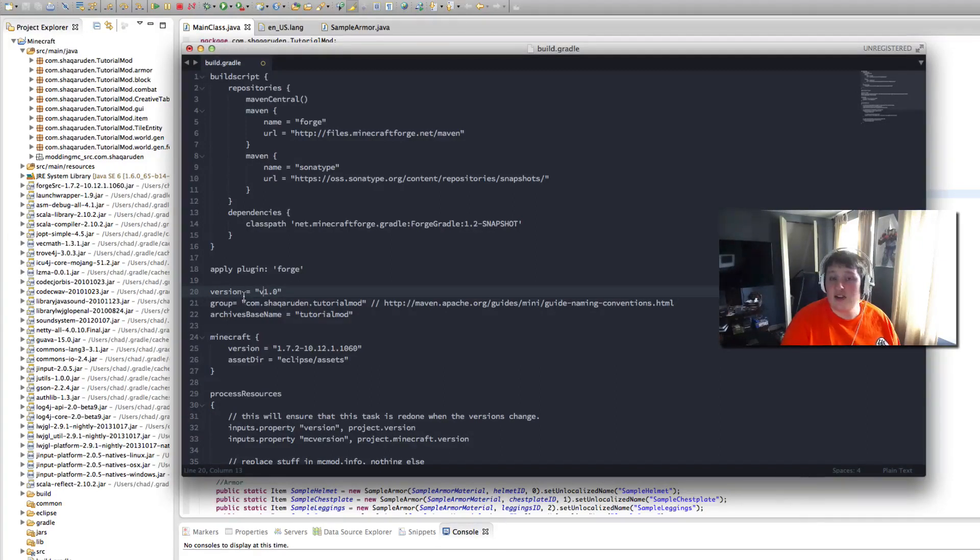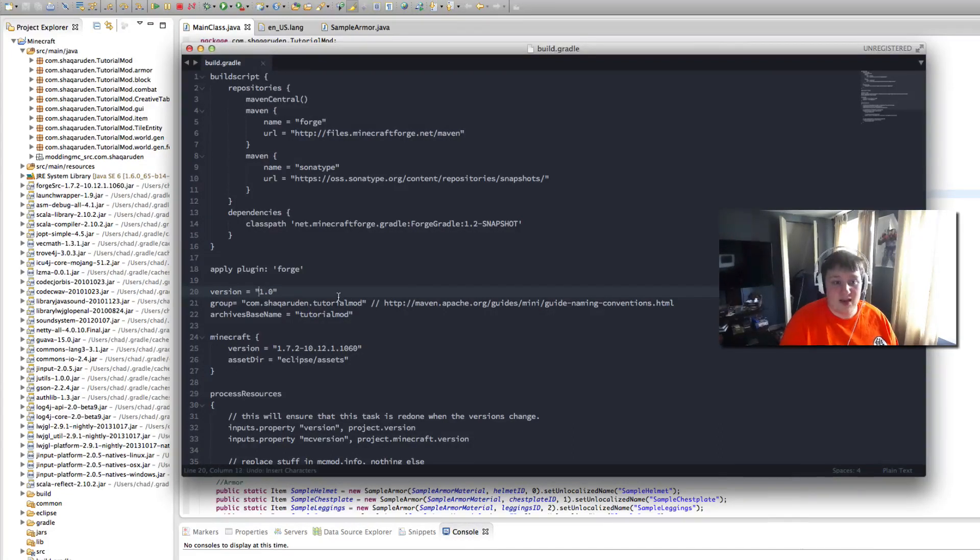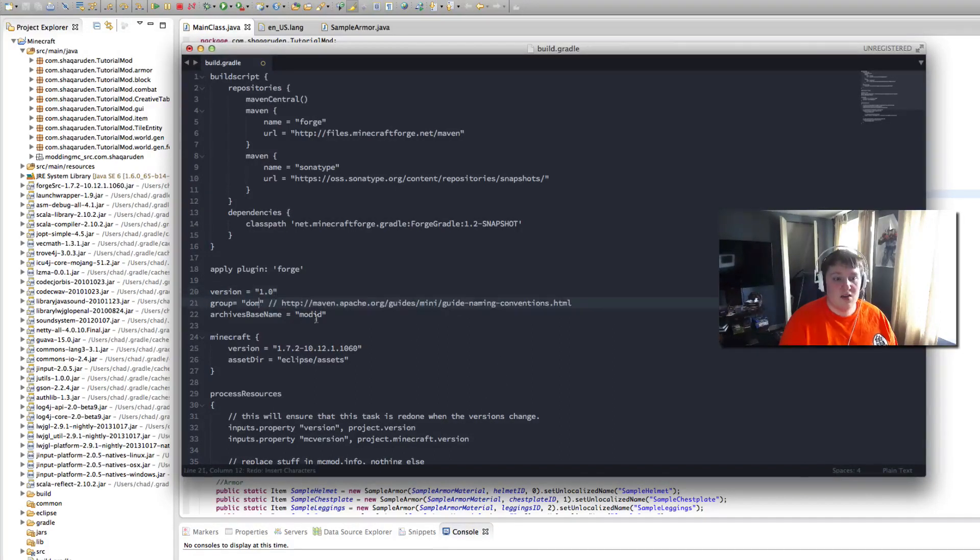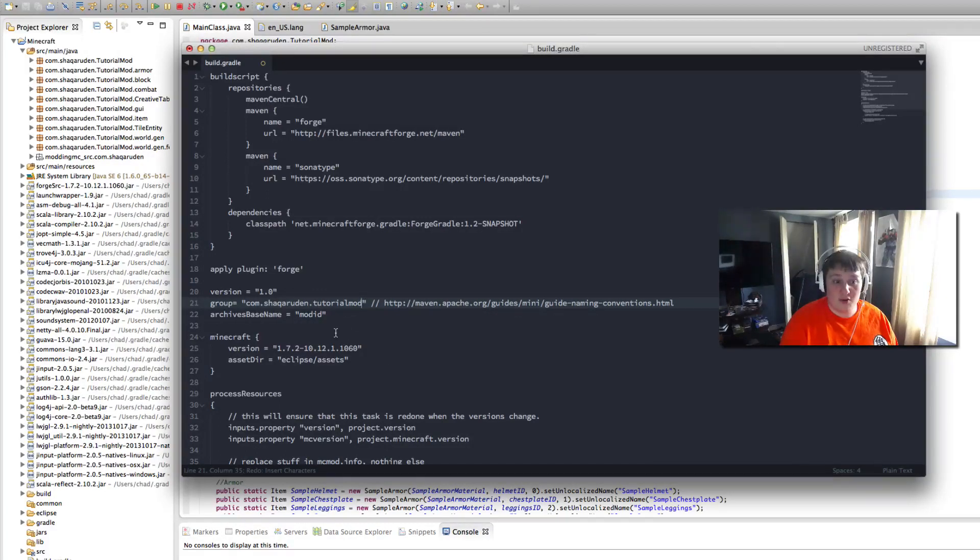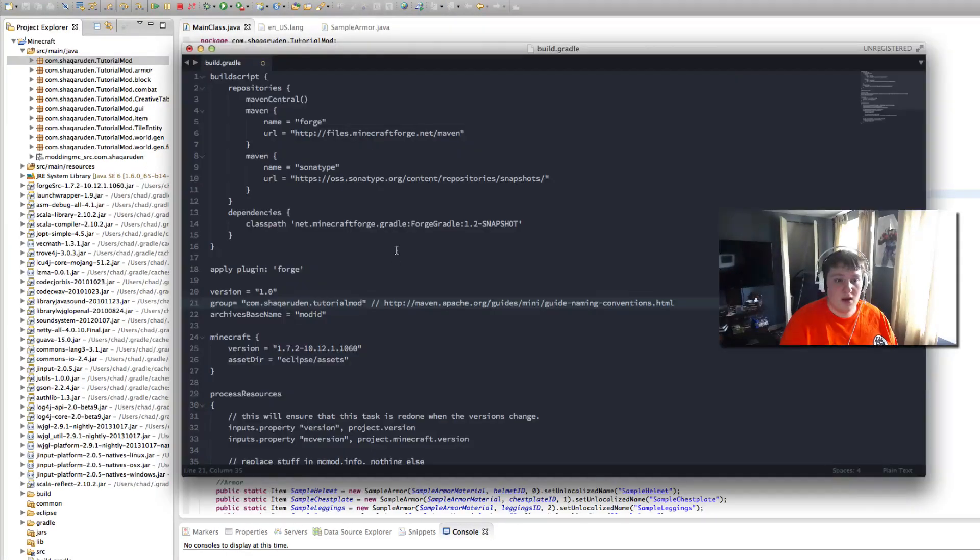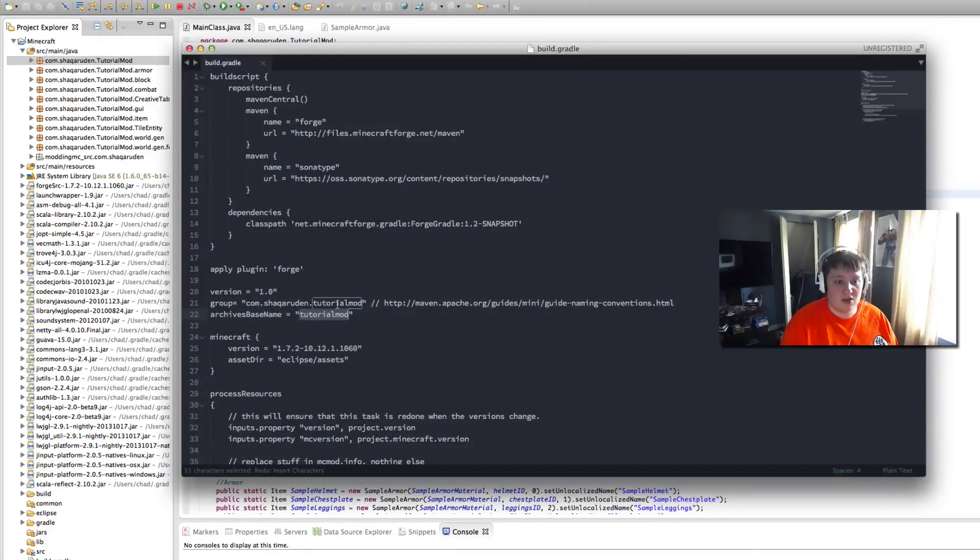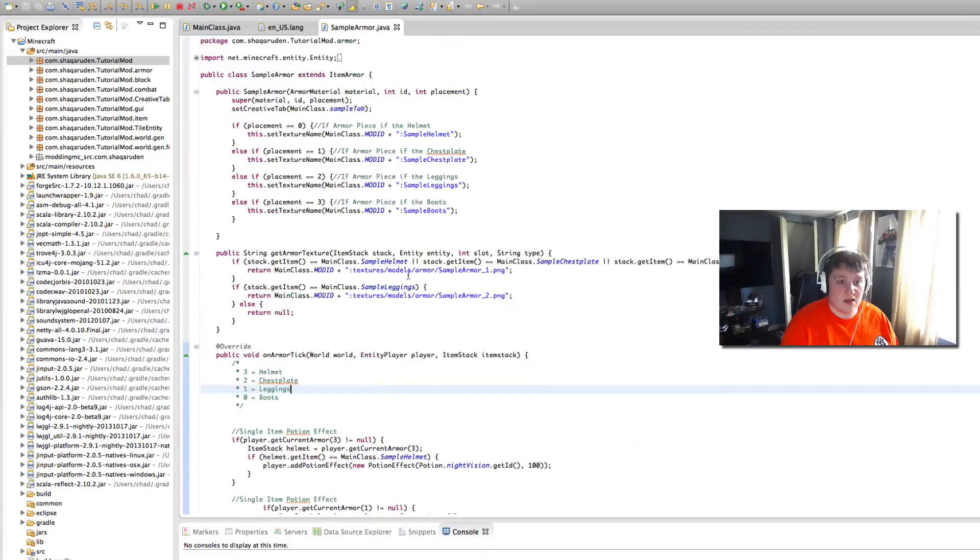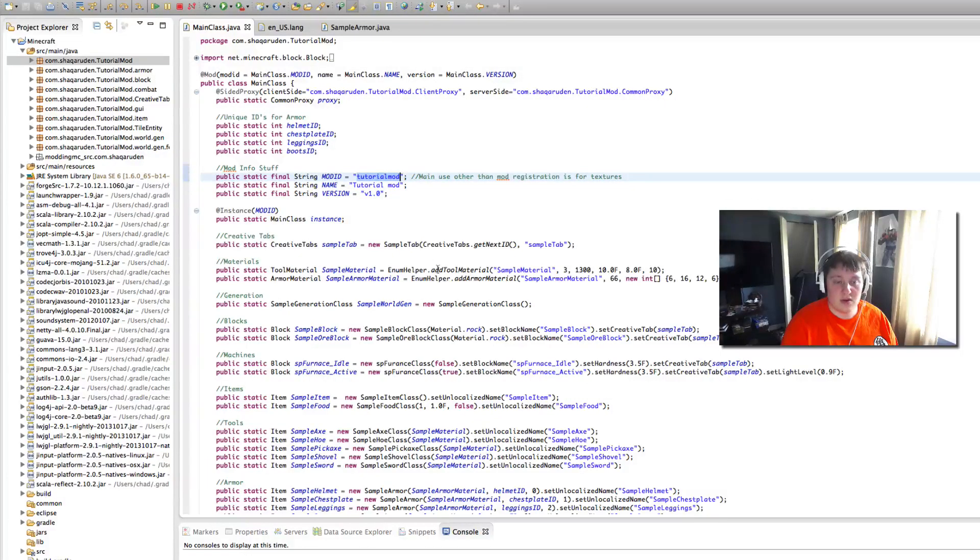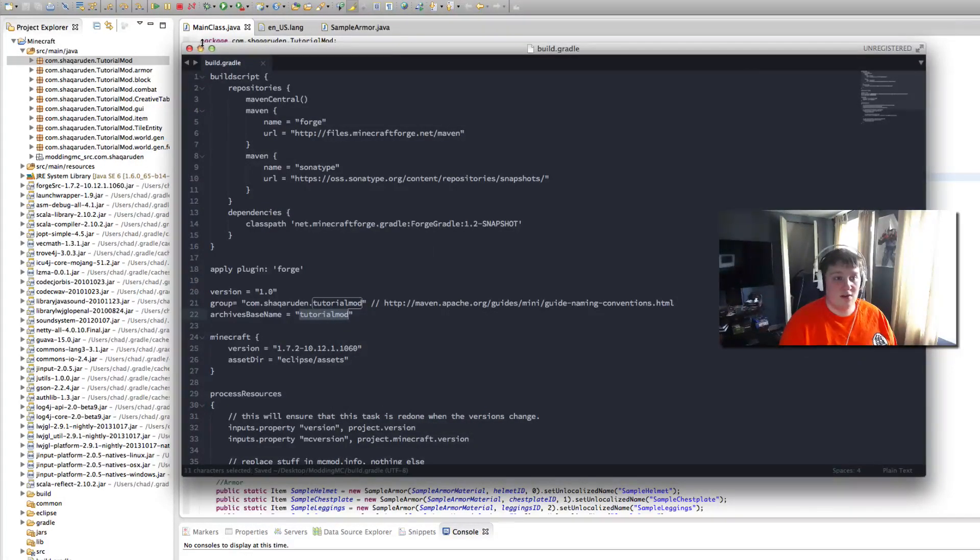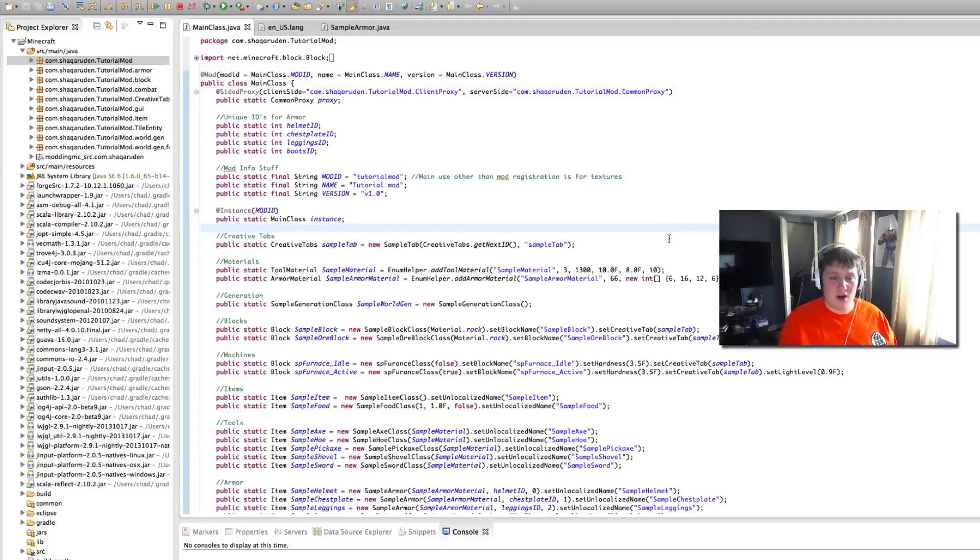Whatever it does say in here you want to edit it and change it. This is what it starts out like. First start with com.shockroom.tutorialmod for the group which is our package, our main package name. And then the next thing is tutorialmod which is basically your mod ID. Our mod ID in here in our main class file is tutorialmod. That's what we want to set that to. Save that file and you're done with it. Close it, get out of it.